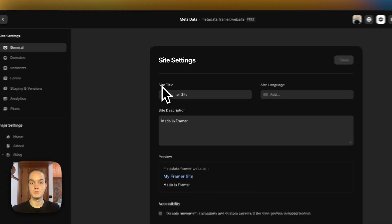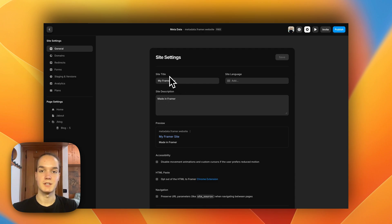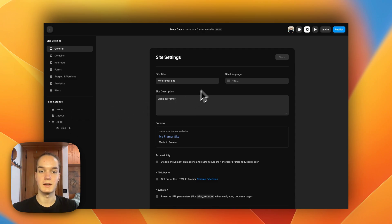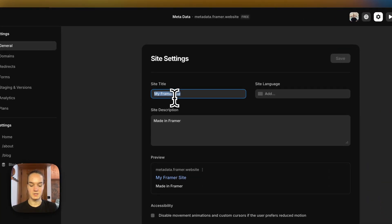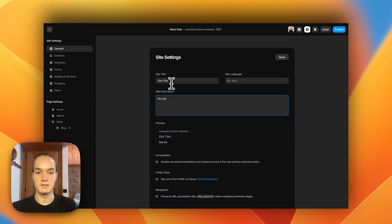However, something that often causes confusion is that if you go to Site Settings and General, you can see two fields: Site Title and Site Description. What these fields are is basically fallback fields — if you do not set the metadata for a page, none of the pages on this project have metadata set, so they will always fall back to the site title and site description we have here.